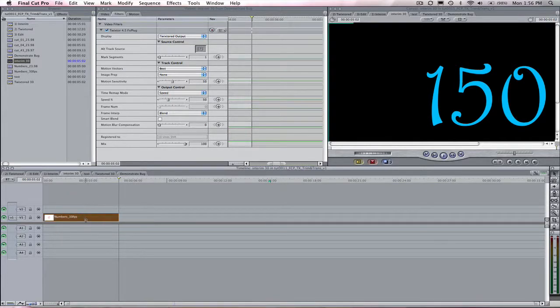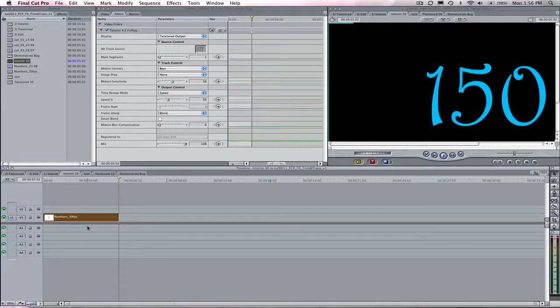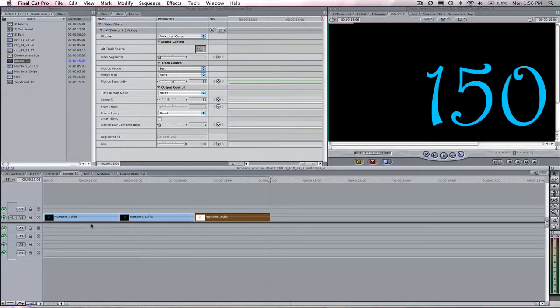Step 1. Create your interim sequence by copying and pasting the original sequence a few times on the timeline.